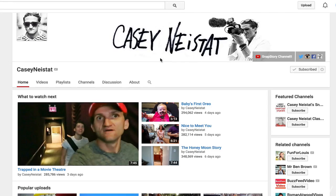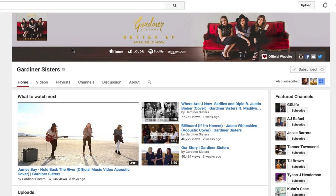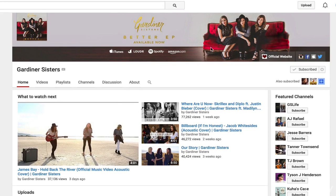Next up, Gardner Sisters. So they have a professionally designed channel art, you can tell. They have their name obviously, they have their EP available now, and they have where their sound is available. So that's the extra little something. They're telling you, look, we're musicians, here's where to get our music. Subscribe because we're going to be good and we have a nice picture.